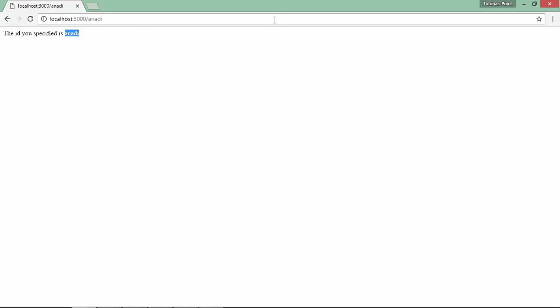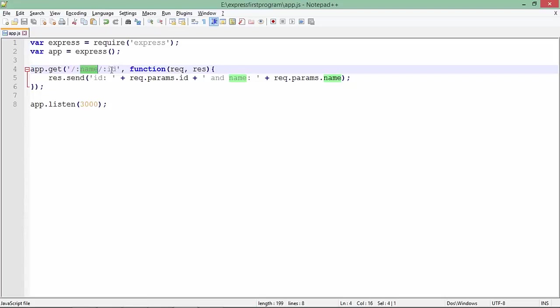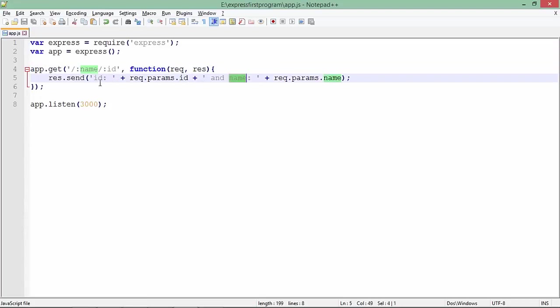This is how you can start reading a single value. Similarly, you can pass multiple values as well. In this program, after the root, I'll pass a parameter named 'name' and then after that an ID. Both ID and name are being read using request.params.ID and request.params.name.